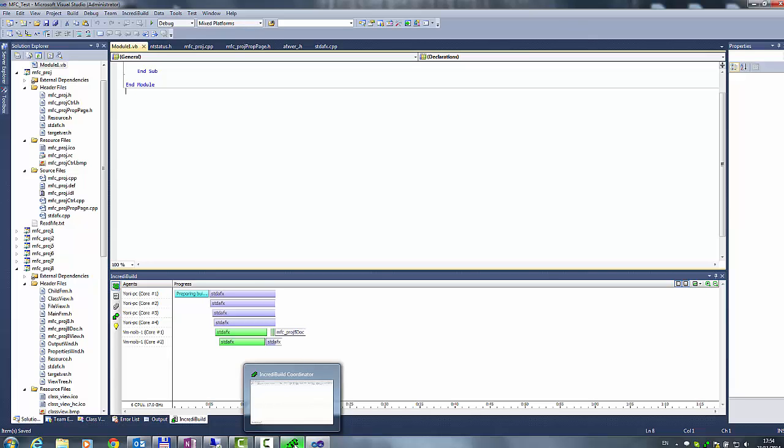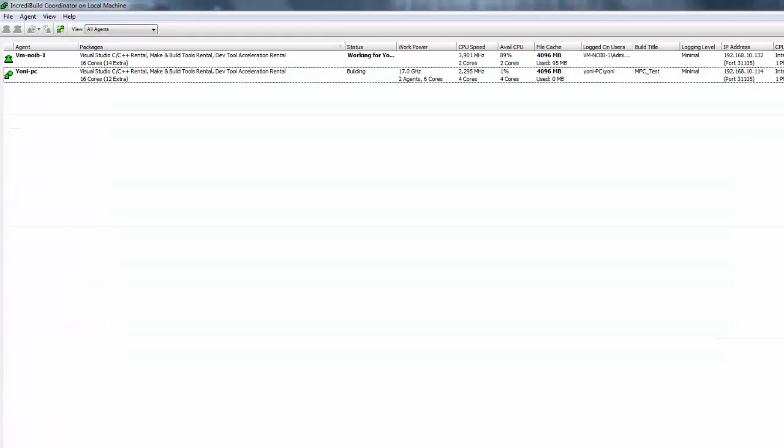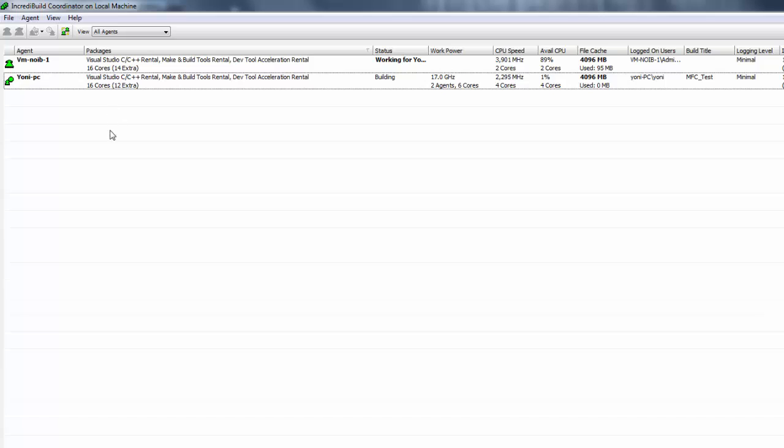Opening the coordinator monitor at this point and we will see that the only PC machine, which is the initiator machine, is building and the vm-noib-1 is participating as helper and this is indicated by the working for status.